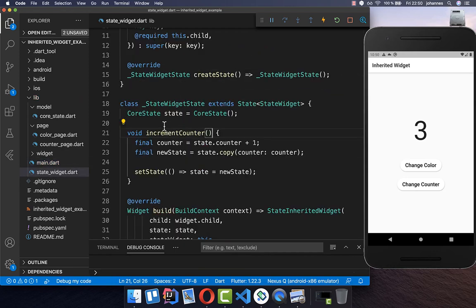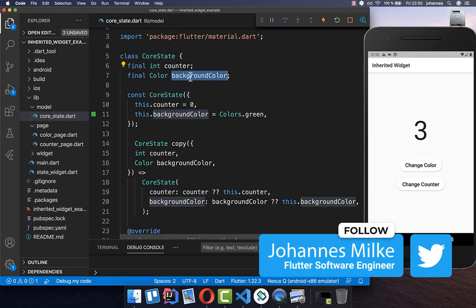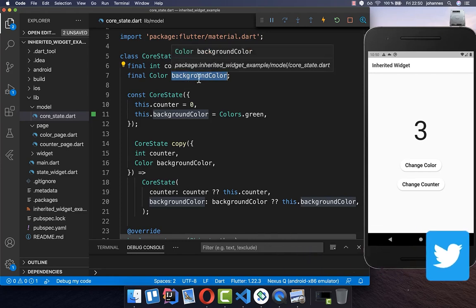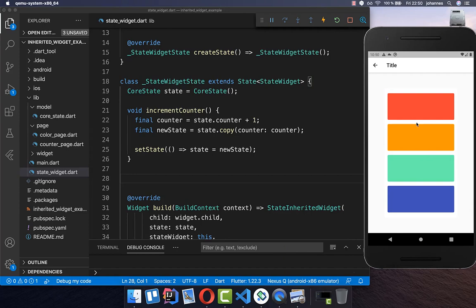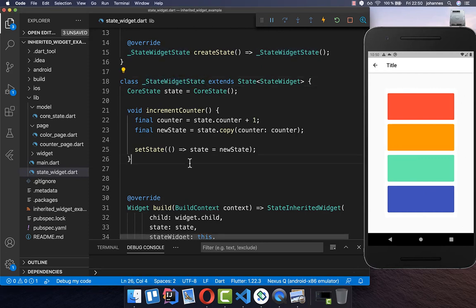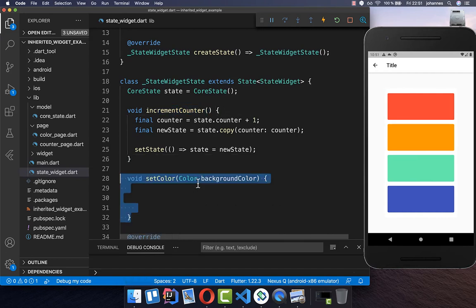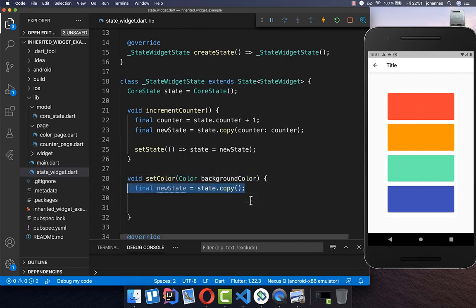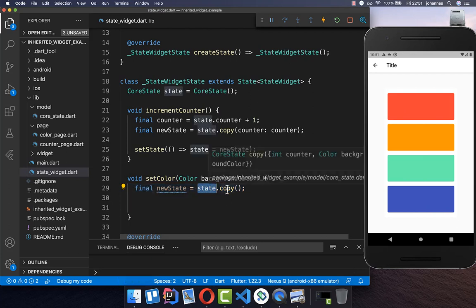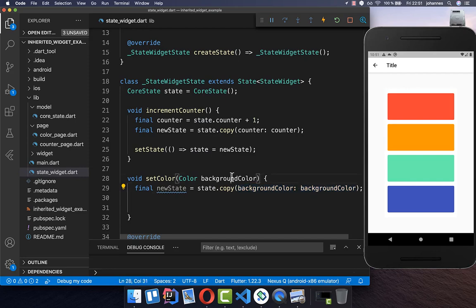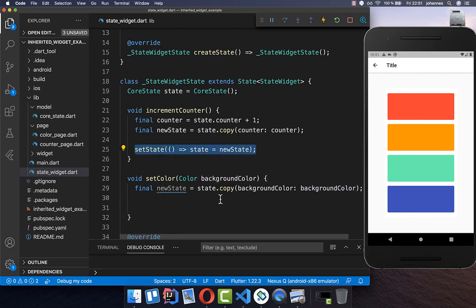We now have the advantage that we can also change the background color and access it within our whole application. On the color page, if we click on one of the colors, the background color of our app should change. We go back to our StateWidget and next to the `incrementCounter` method, we create another method called `setColor`. Here we pass in the color selected, call a new `copy` of our state, only changing the background color, and then update our state with the new state.